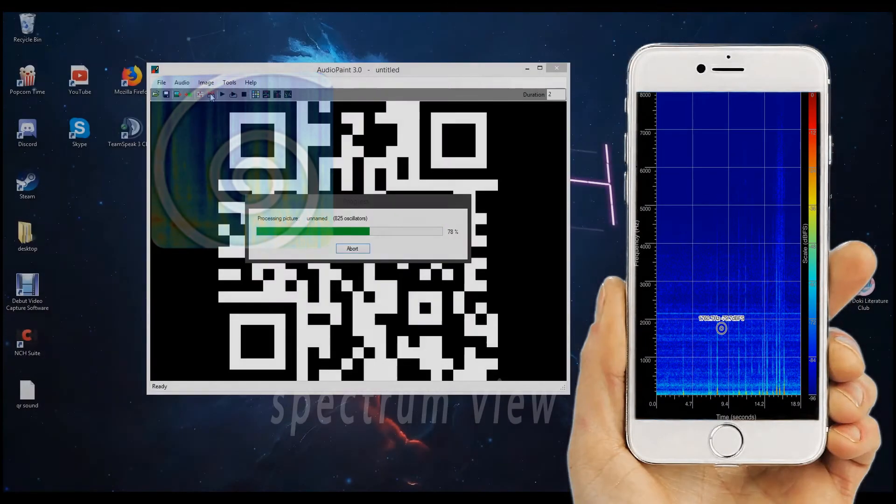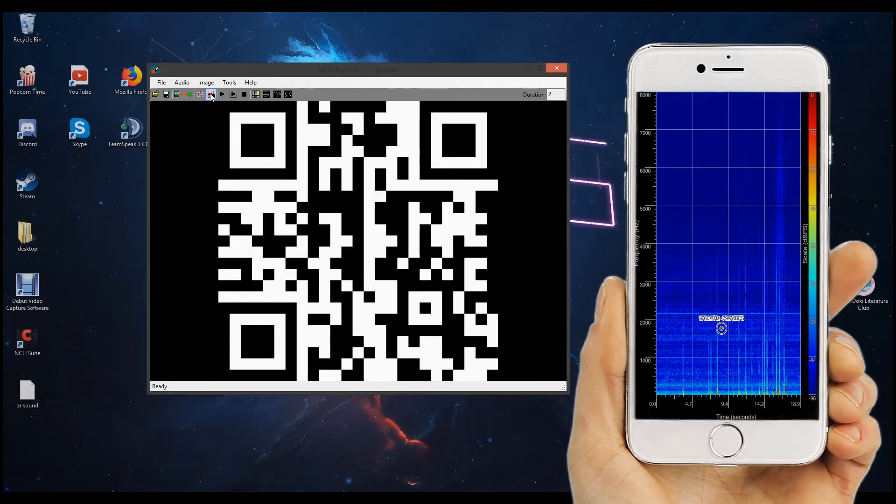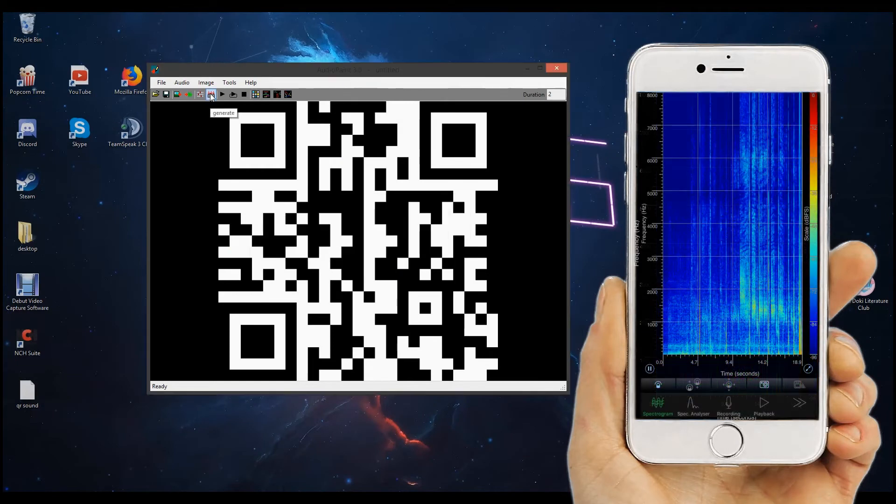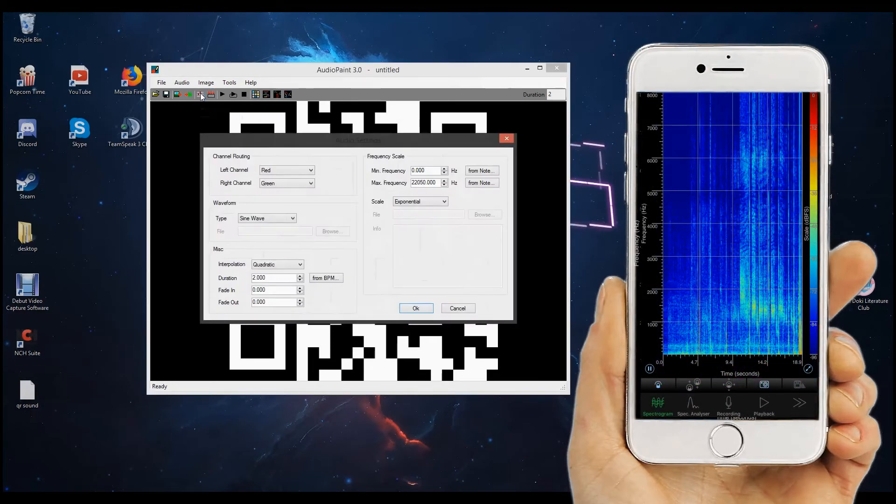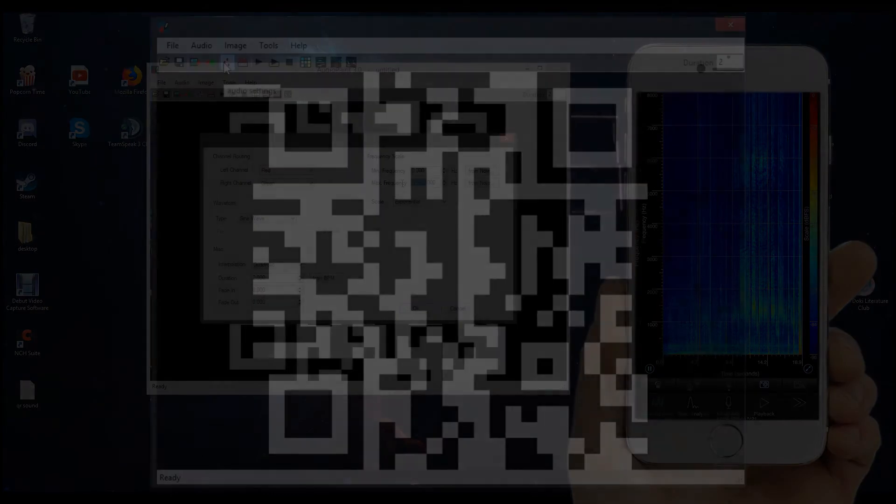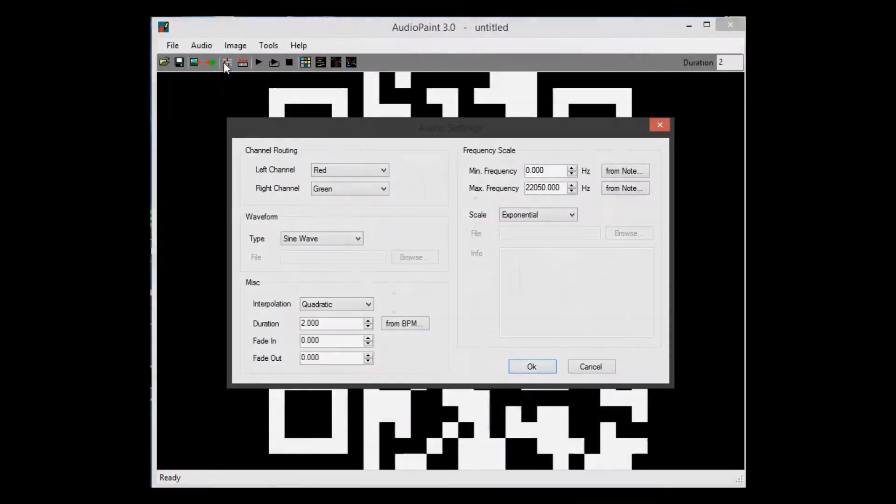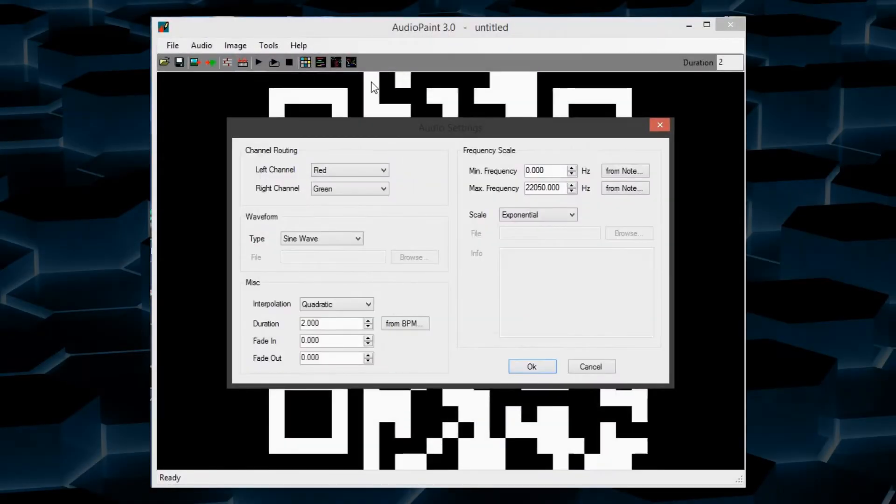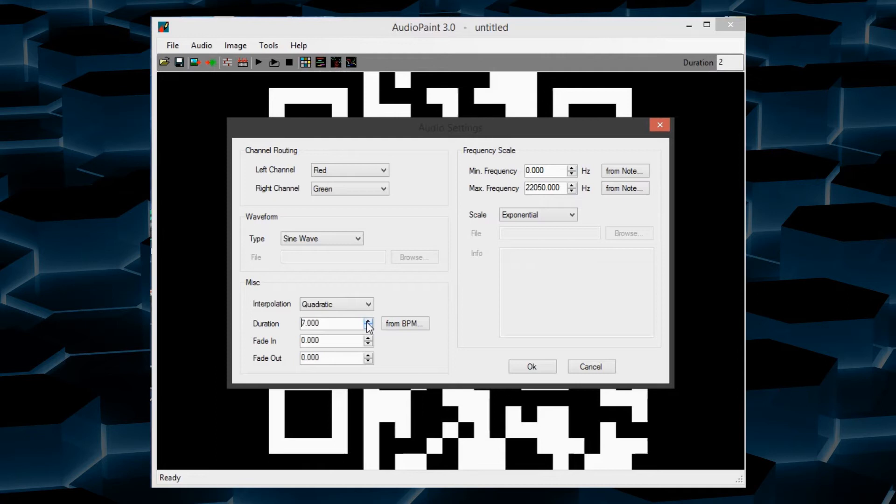If you play back the audio, it probably won't look right. That's because you haven't changed any of the settings yet. First off, you want the sound to last about 10 seconds. You also want to make the frequency way lower, something around 2200. And don't forget to put the scale to linear, it won't work otherwise.